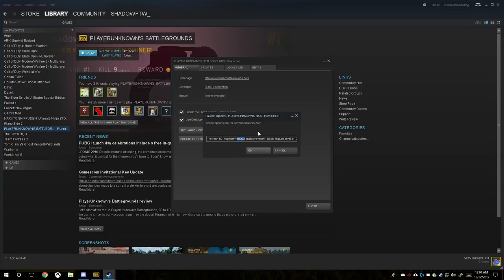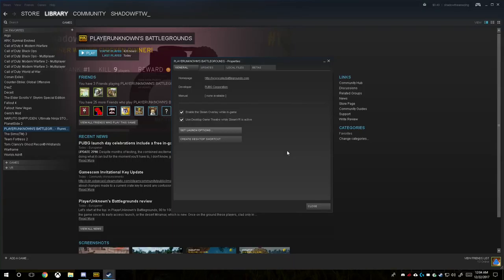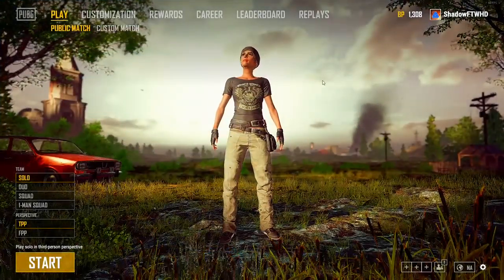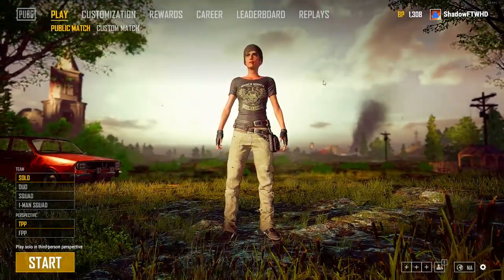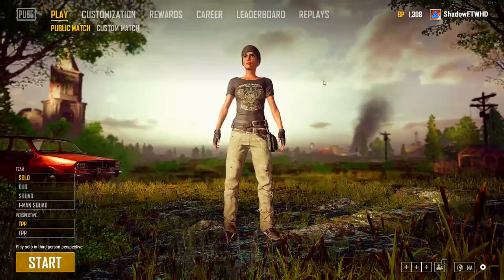And the refresh rate to 60. You can obviously change that to whatever refresh rate you have. But anyways guys, that will be in the description for you to go ahead and edit and add into your PlayerUnknown's Battlegrounds. Oh, it is PUBG Corporation, okay. But anyways guys, I'll catch you guys in the next video. Hit me with a like and subscribe and I'll see you guys on the next one.